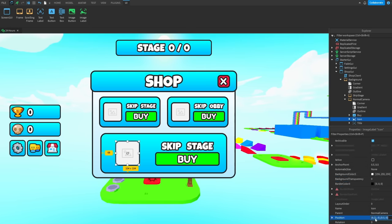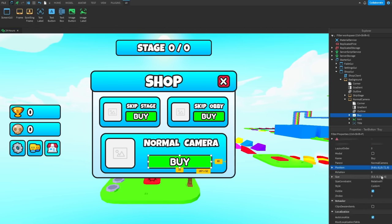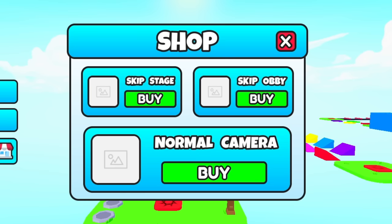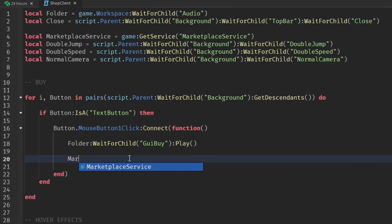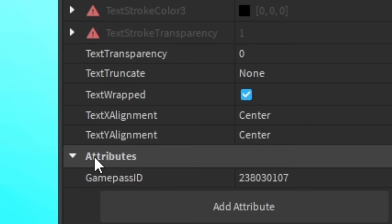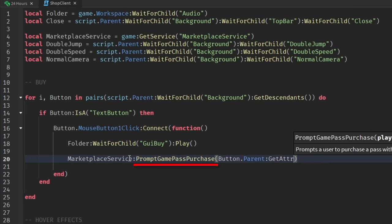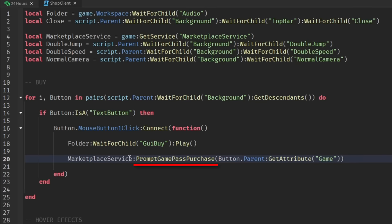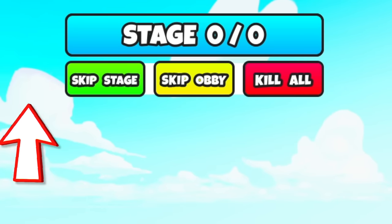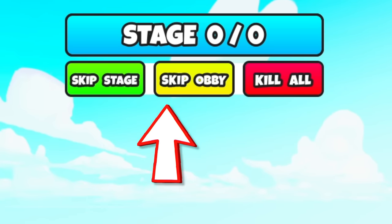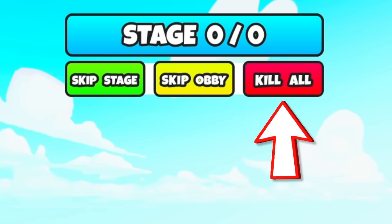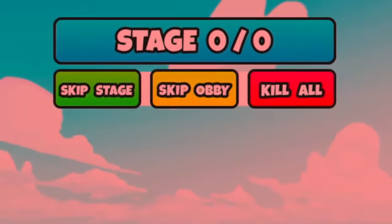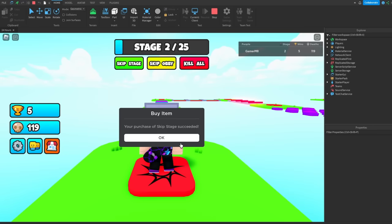Then after that, I made the shop GUI. And I don't know I said the last one took way too long, but this took way too long. And to get it to work, I added the Game Pass ID as an attribute. And then I used a prompt Game Pass purchase function. Then I made a few buttons to skip stage, skip the entire obby or to reset everyone, just to be really annoying. So if you go ahead and buy skip stage, then we teleport over to stage two.